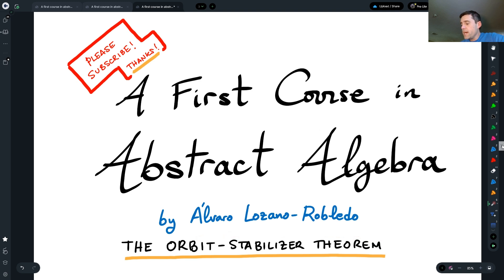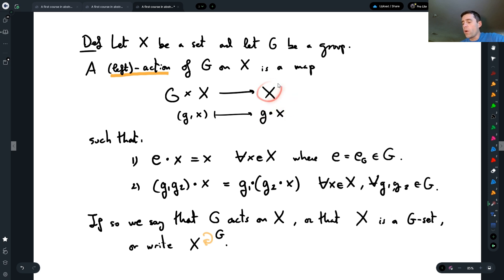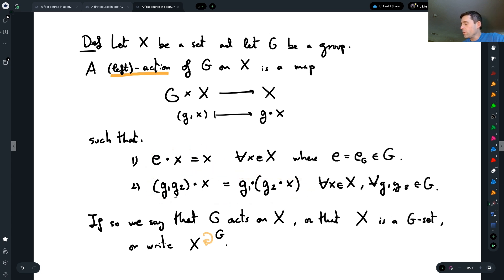So what is this? Remember that we've been talking about group actions — the action of a group G on some set X. We're defining products of how an element g acts on some element x and it gives me some other element in the set X. These actions have these properties: they act as the identity and there is this associative property.